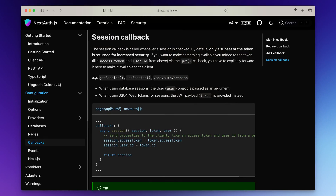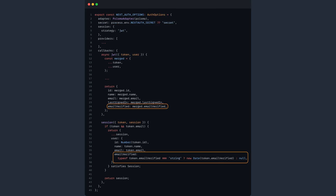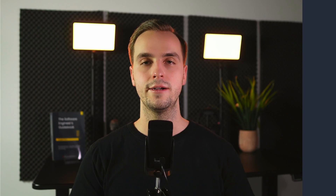In our case, we are interested in the session callback, which is called whenever the client checks a session. You can use this callback to pass extra information to the client, which is what we'll do. However, before the data is available in the session callback, you must add it to the token in the JWT callback.